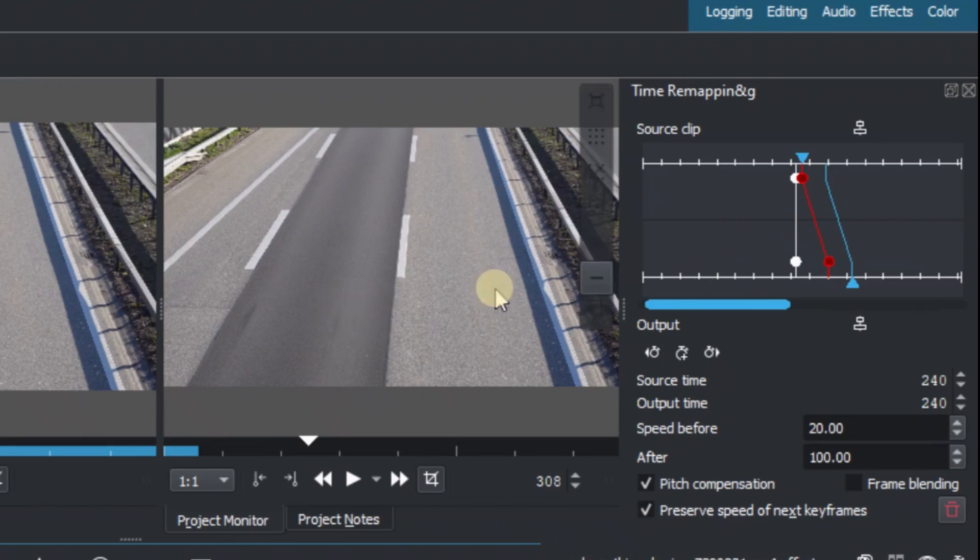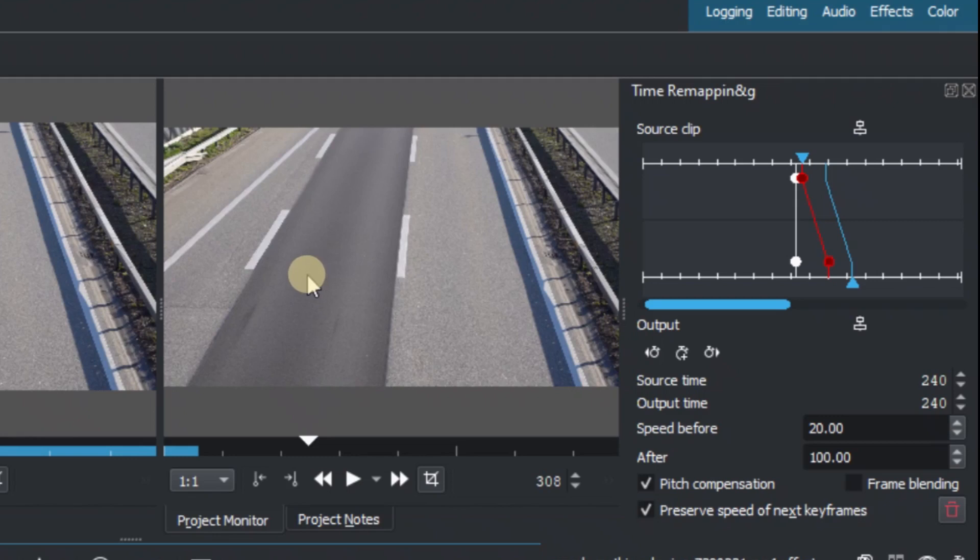Okay so that's how we can slow down any moving object in a motion and we can speed it up or slow it down using the time remapping.